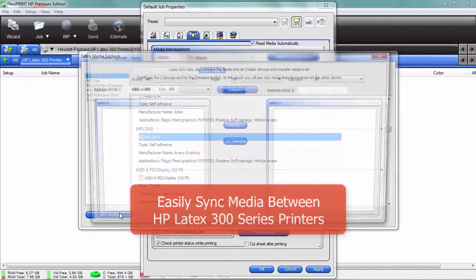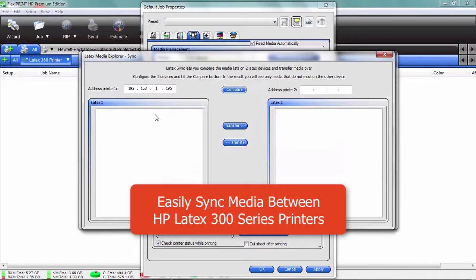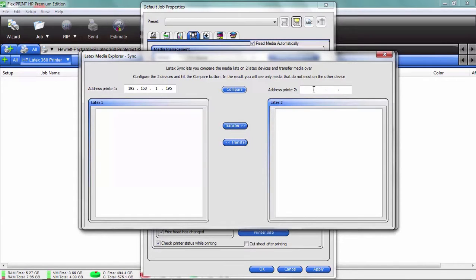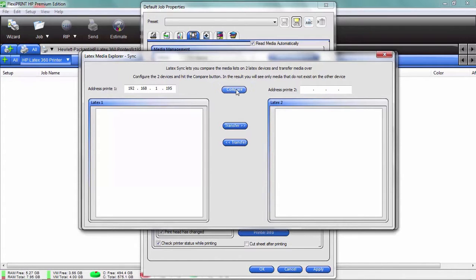You click on sync medias, and on the left-hand side this is my printer that I have installed right here. If I had another printer, I would just type in the IP address right here, and guess what I can do? I can make sure that both of those have the same media settings.